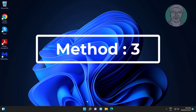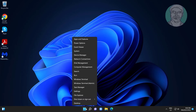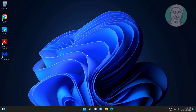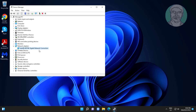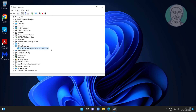Third method: right-click the Start button and click Device Manager. Click and expand Network Adapters, right-click TAP Windows Adapter, click Update Driver, then click Search Automatically for Drivers.